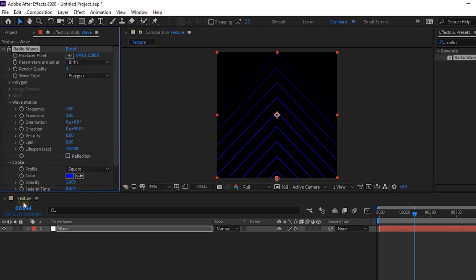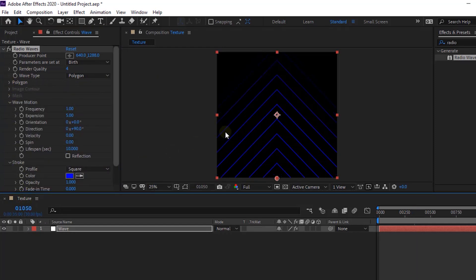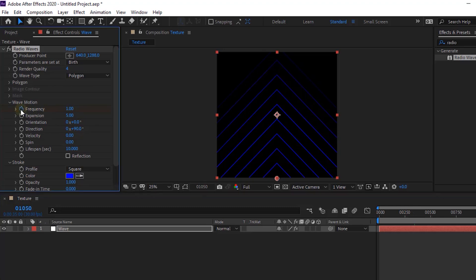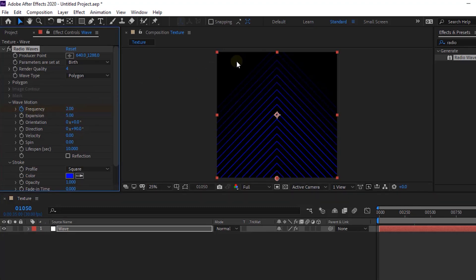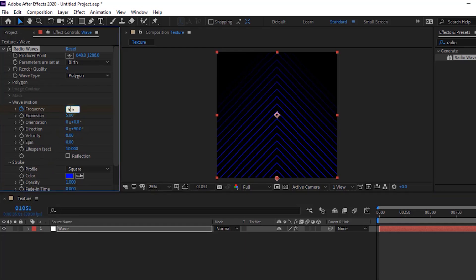Now move the timeline to 1050 frames. Go to Wave Motion. Click Stopwatch next to Frequency. Change its value to 2. Now move the timeline to 1051 frames and change its value to 0.